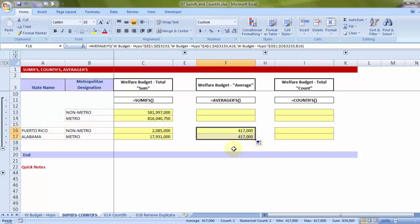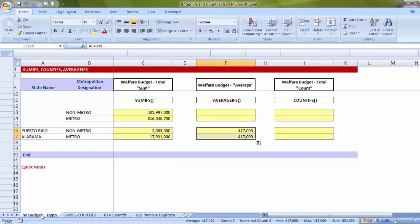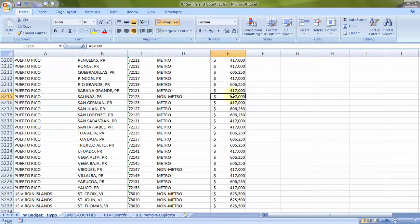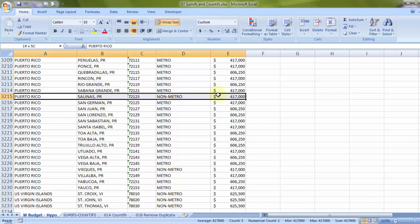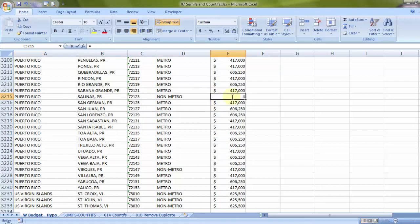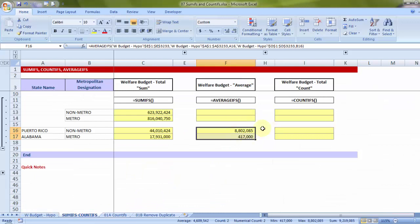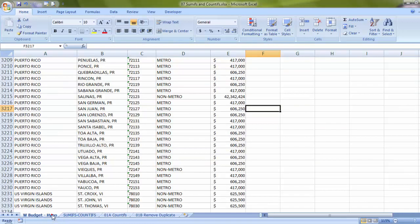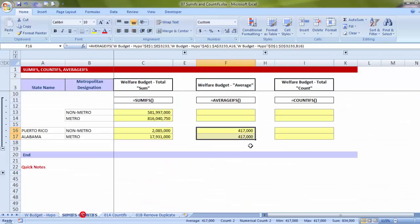To verify, I go to Welfare Budget and change one of the Puerto Rico non-metro values drastically — and yes, the AVERAGEIFS answer changes immediately, showing it's no longer 417,000 but significantly higher. I press Ctrl+Z to revert back to the original answer.